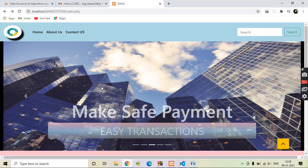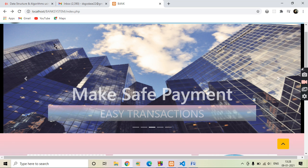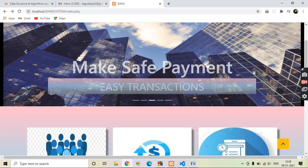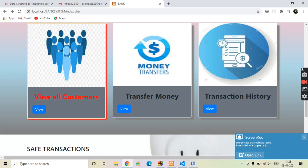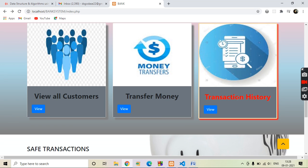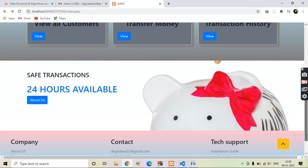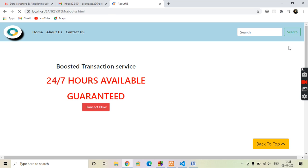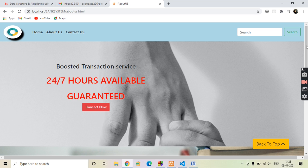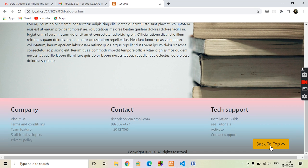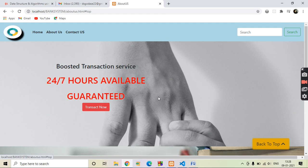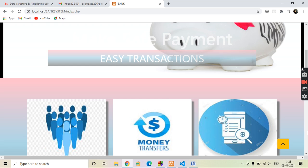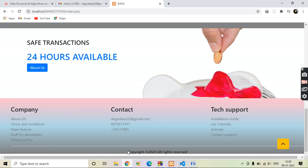This is the main page of the Basic Banking System. The UI has been designed using Bootstrap and CSS. From here we can view all the customers, we can transfer money, and we can also see the transaction history. There is a button which will navigate us to the About Us page, which gives information about the website. This is the back-to-top button and the footer section of our website.